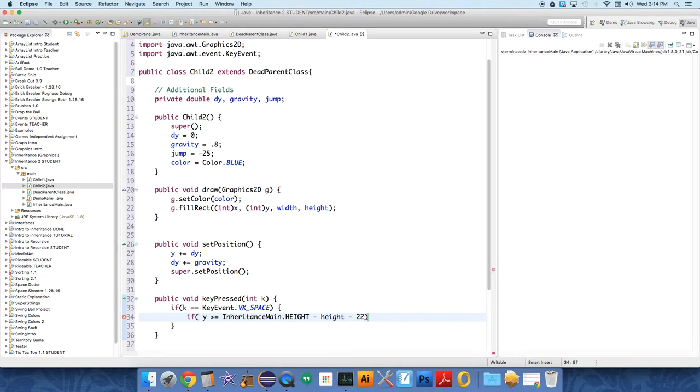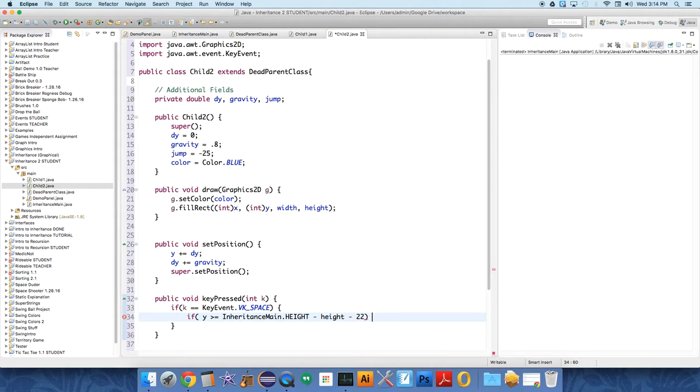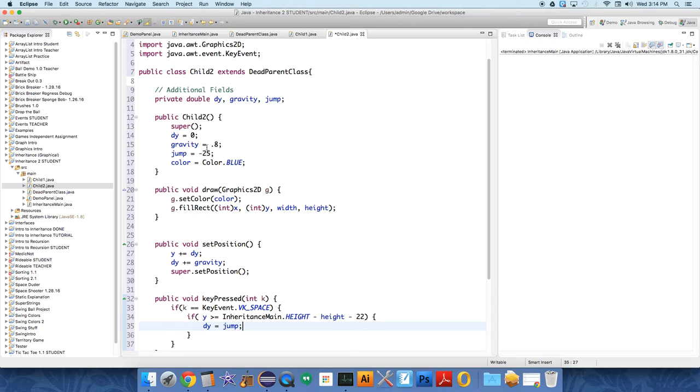And remember, 22 is not arbitrary. 22 is the dimension of this padding above the top of a window, at least on the Mac. So, if that is the case, then we want dy to be set to jump. So, dy immediately becomes negative 25 in our case, or whatever value is stored in jump. So, this is the force of the jump.